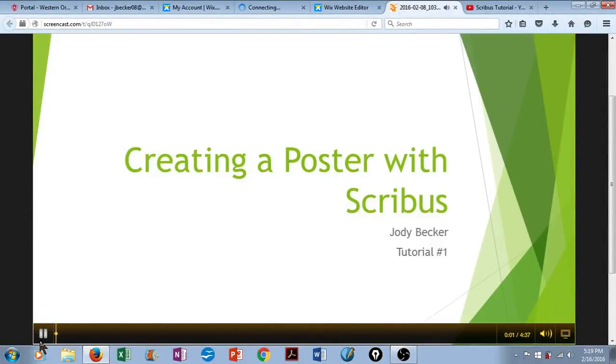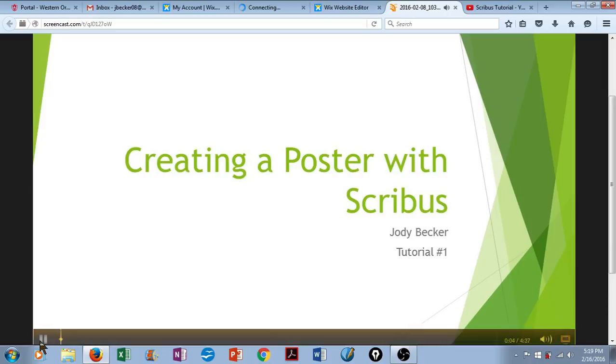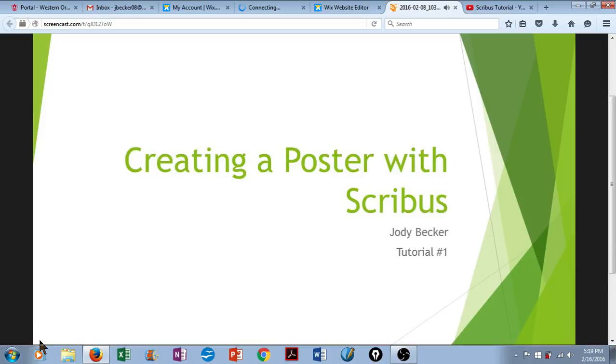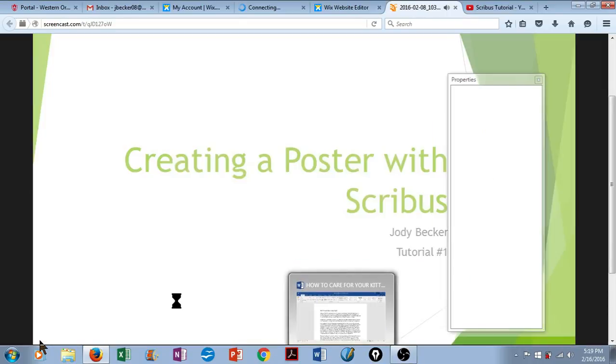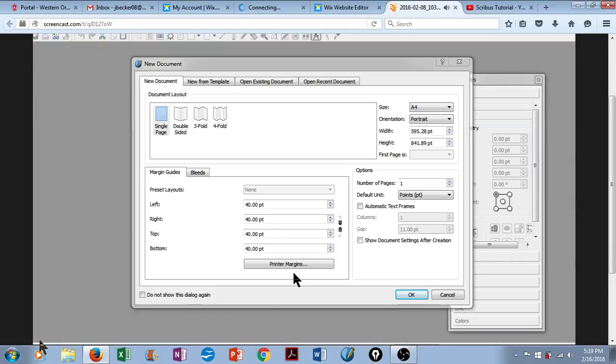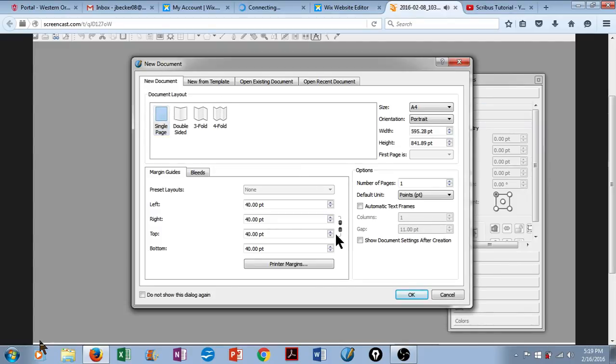Hi, this is Jody Becker, and today I'd like to show you how to create a simple poster using Scribus. So we're going to create a new document. It'll be single page, and we'll just click on OK.